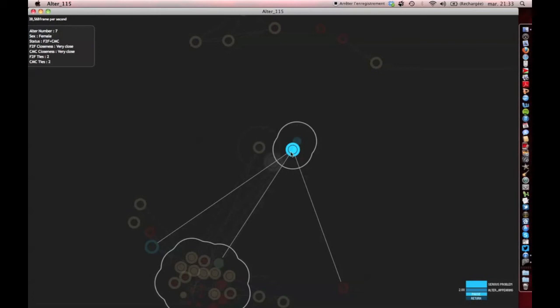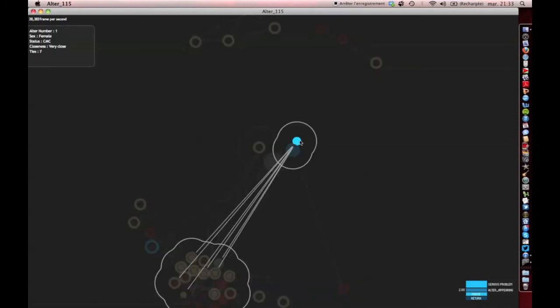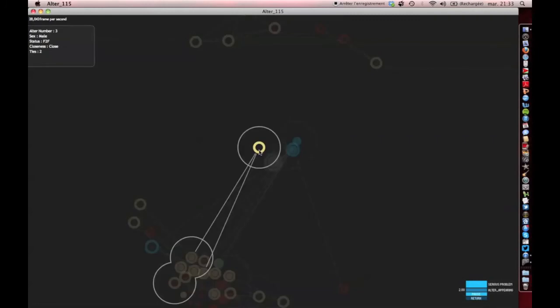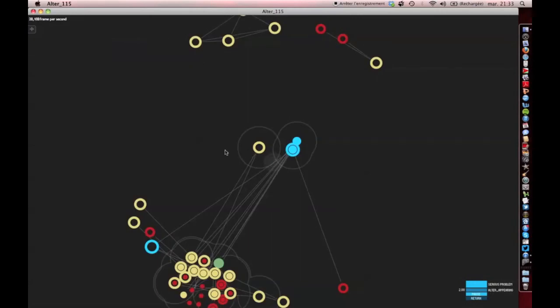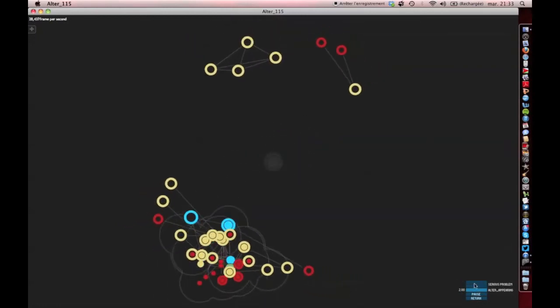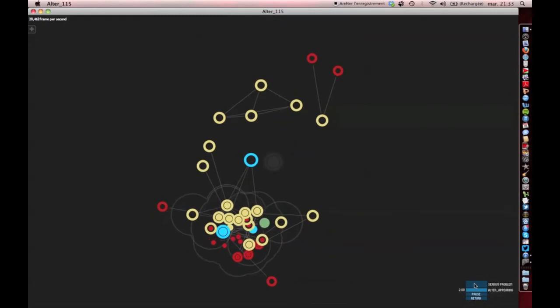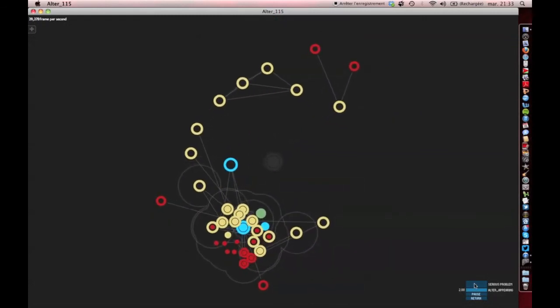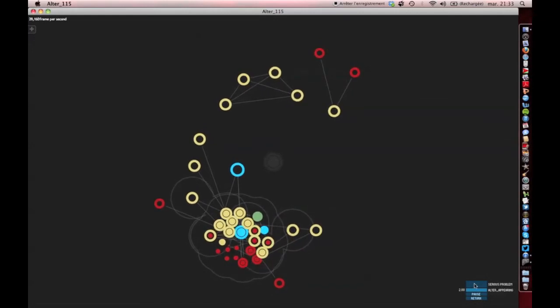Now we can start asking questions about those contacts. How many of them are persons with whom the respondent interacts exclusively online or exclusively offline? How many of them are multiplex contacts — persons with whom the respondents interact both face to face and on the internet? How do our respondents' personal networks structure themselves both online and offline? At the end of the day, how important are online sociability and the sense of community that comes with the web in dealing with the everyday problems of our respondents?